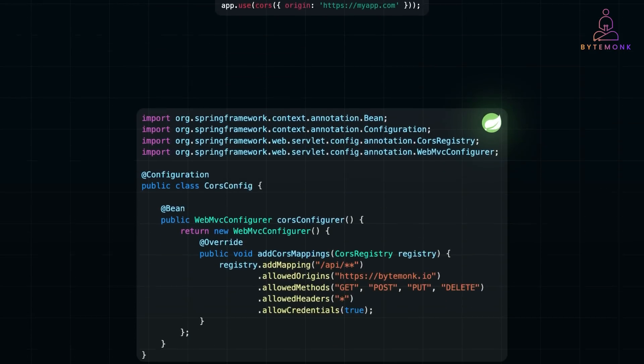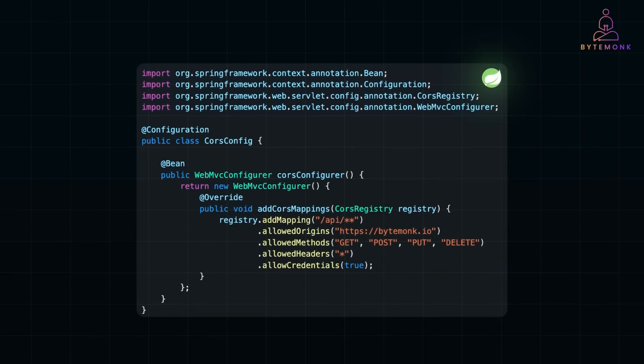We've configured CORS in our Spring Boot backend, allowing cross-origin requests from bytemonk.io. Before we wrap up, let me address something important.